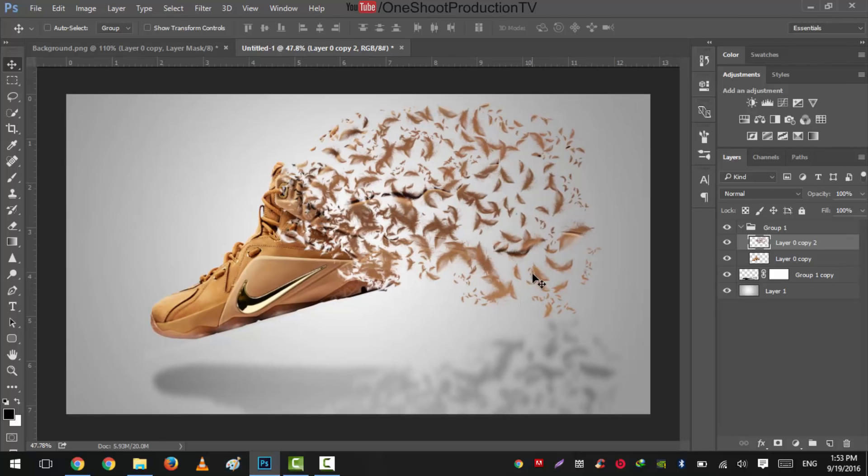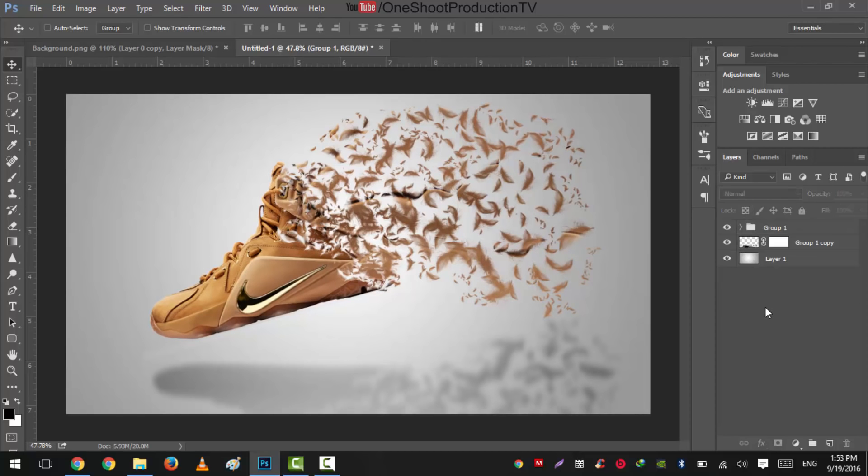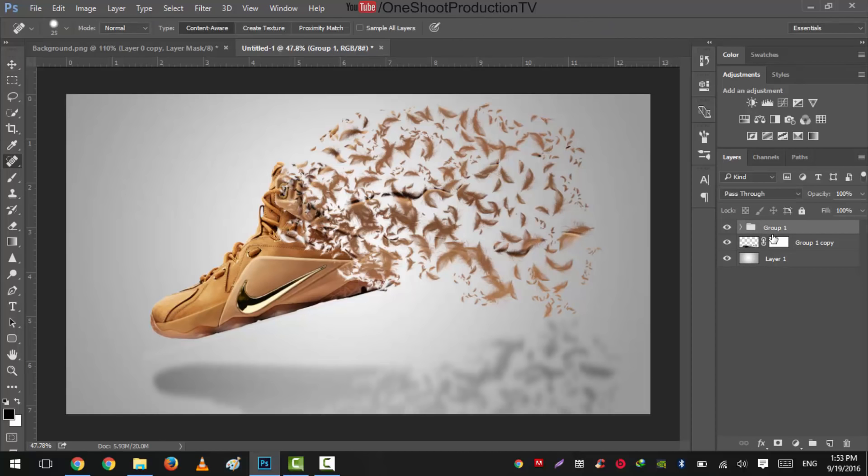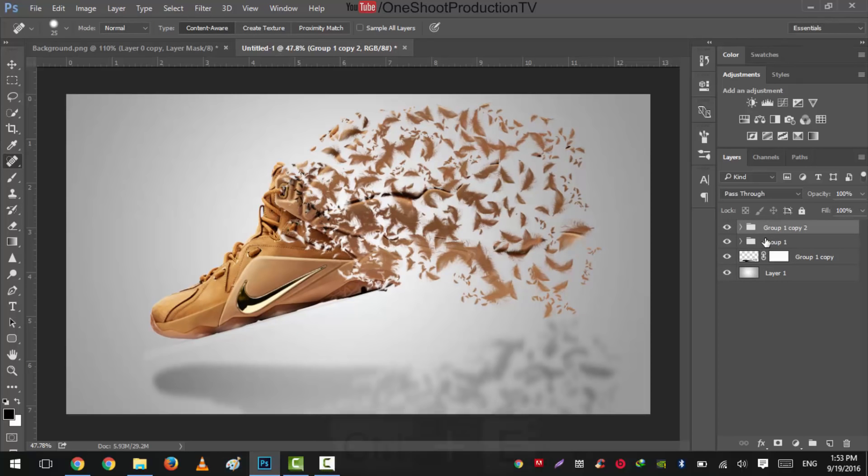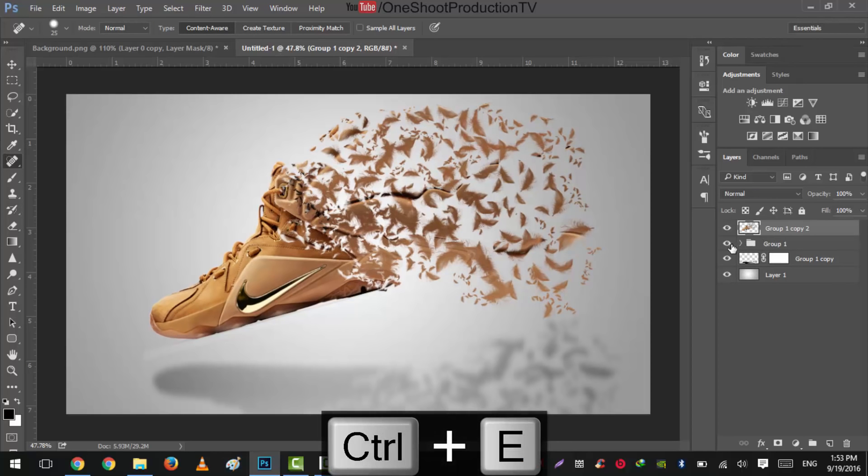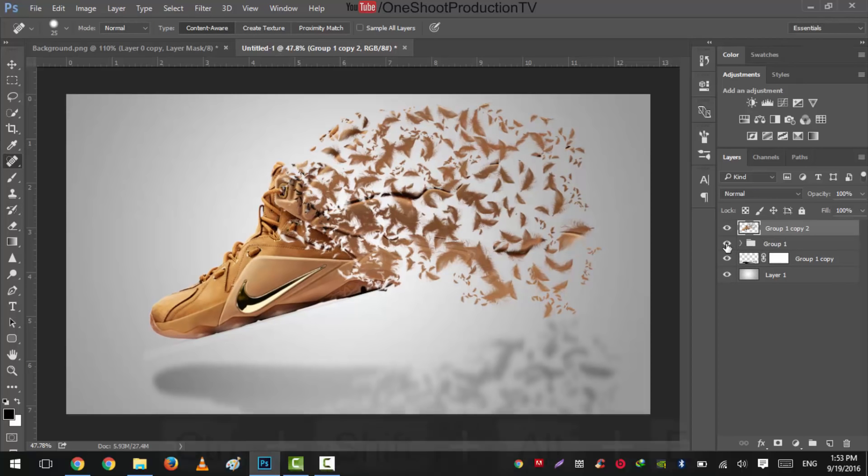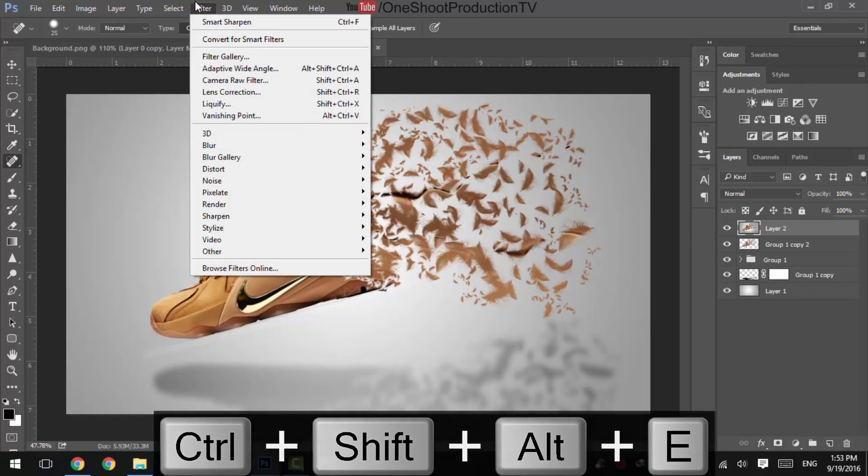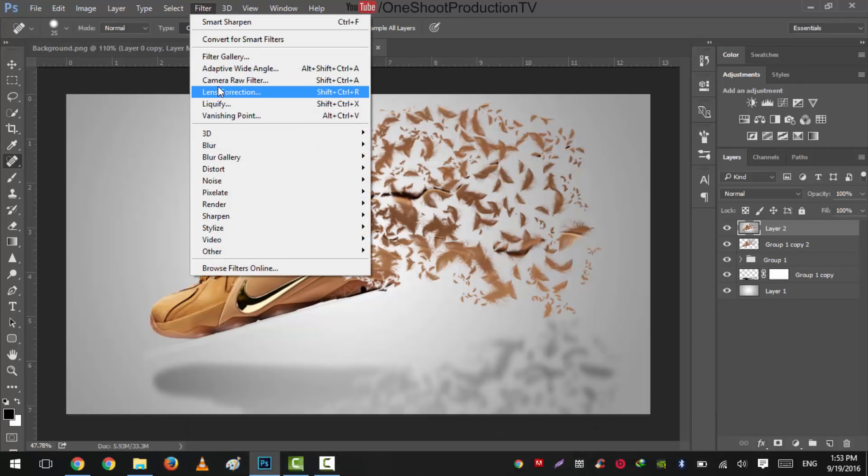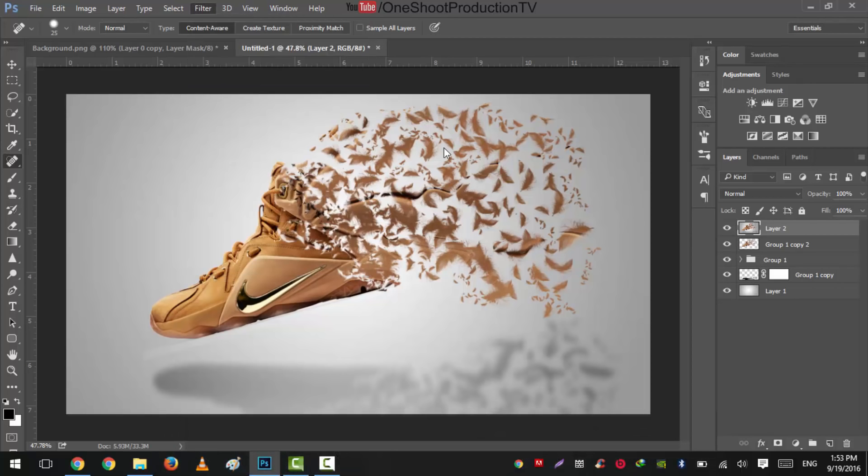So they have a nice effect. Now what we'll do is we'll close this group and select this one. Press Ctrl+J again and press Ctrl+E and press Ctrl+Shift+Alt+E to select whole image. Go to Filter, Camera Raw Filter.